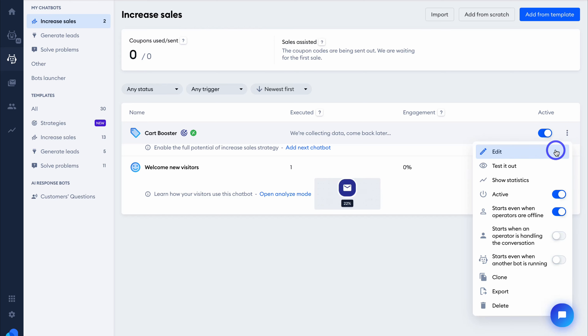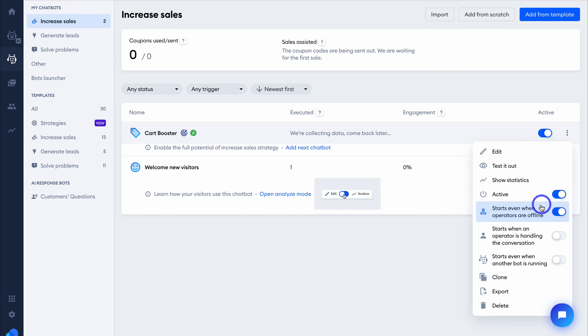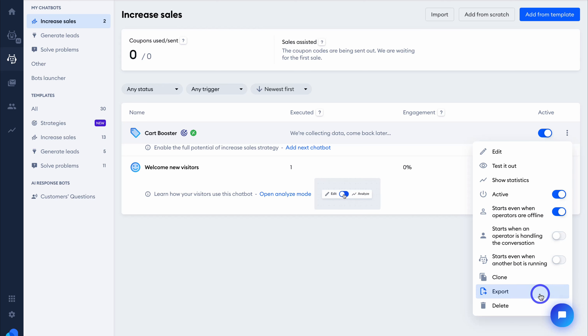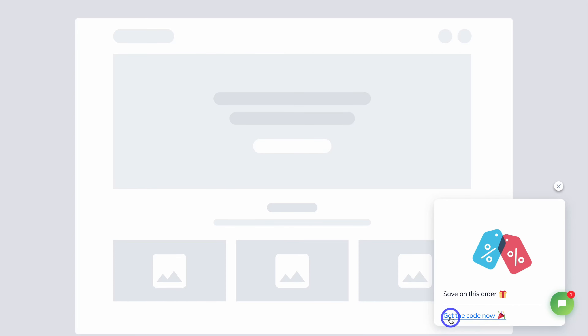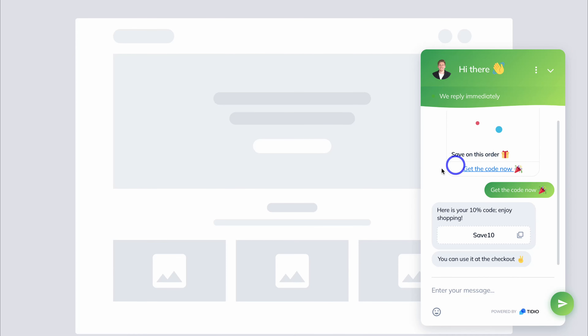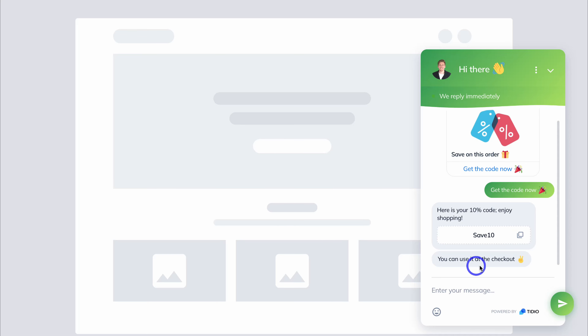You can disable any of your chatbots at any time. If you click on the three dots, you can edit, test out the chatbot, show statistics, activate or disable, and choose to start it even when operators are offline. Let's test out this chatbot — when a product has been added to a cart, this chatbot will appear. The visitor can click on Get the Code Now, opening the conversation where they can copy the coupon code and use it at checkout. This chatbot is now going to help drive conversions.